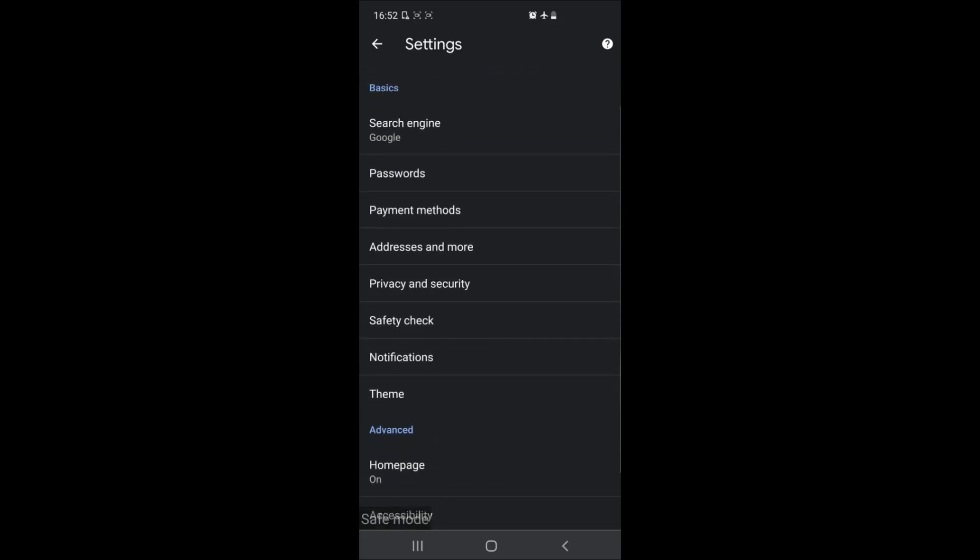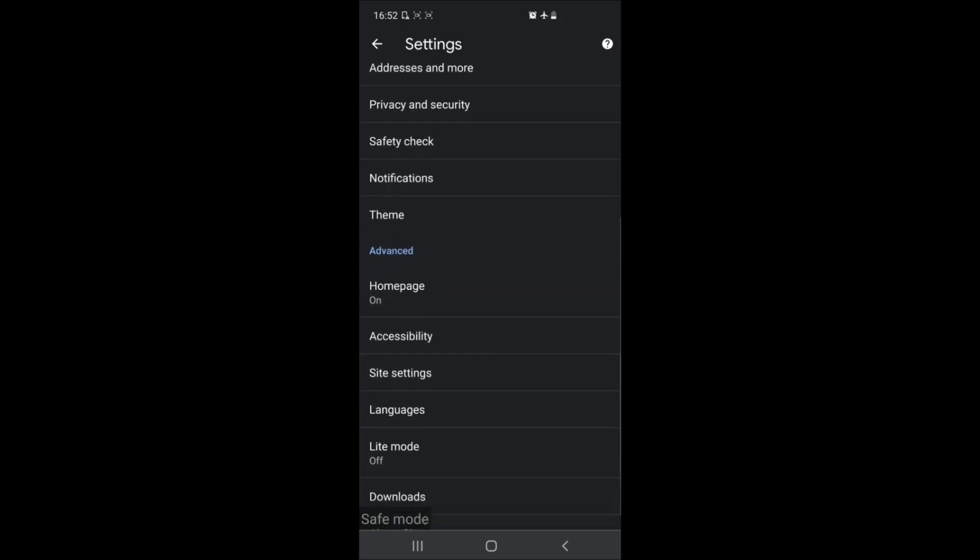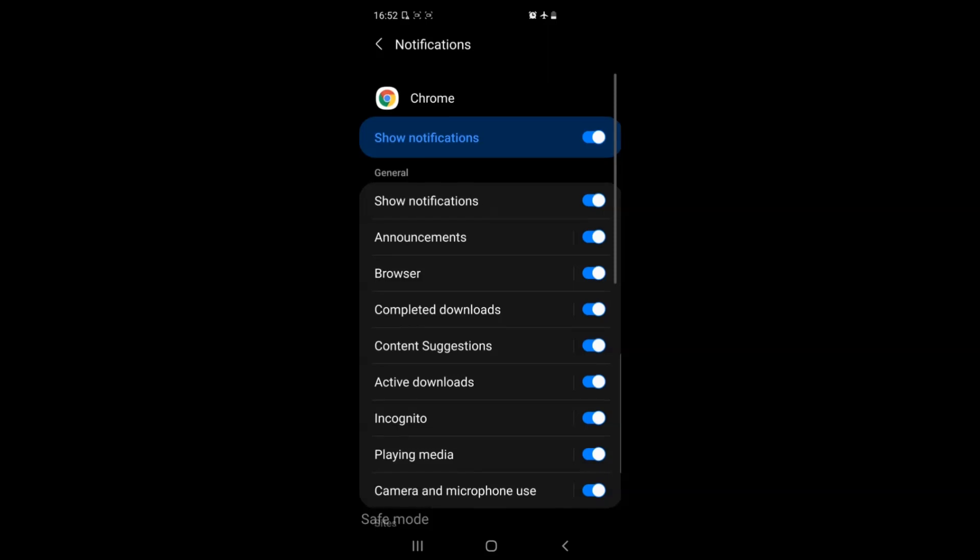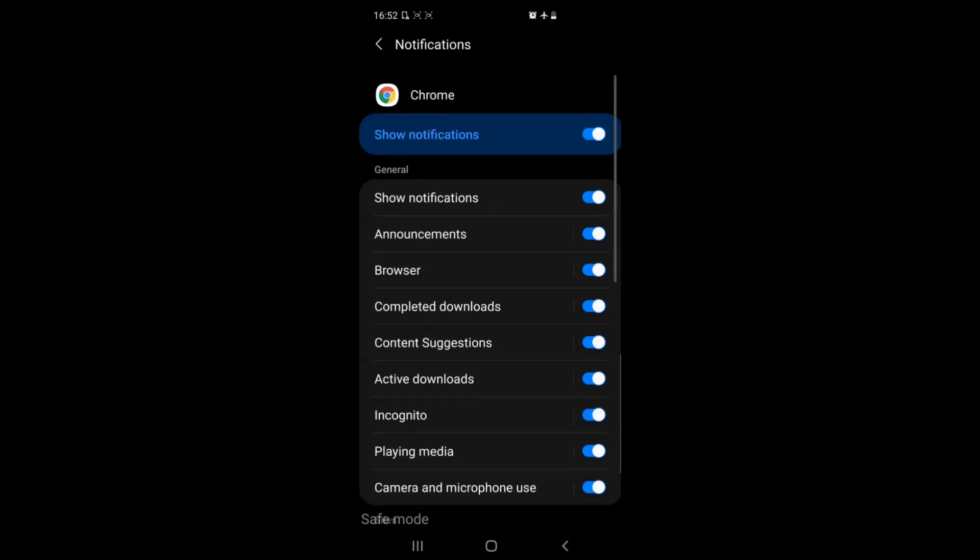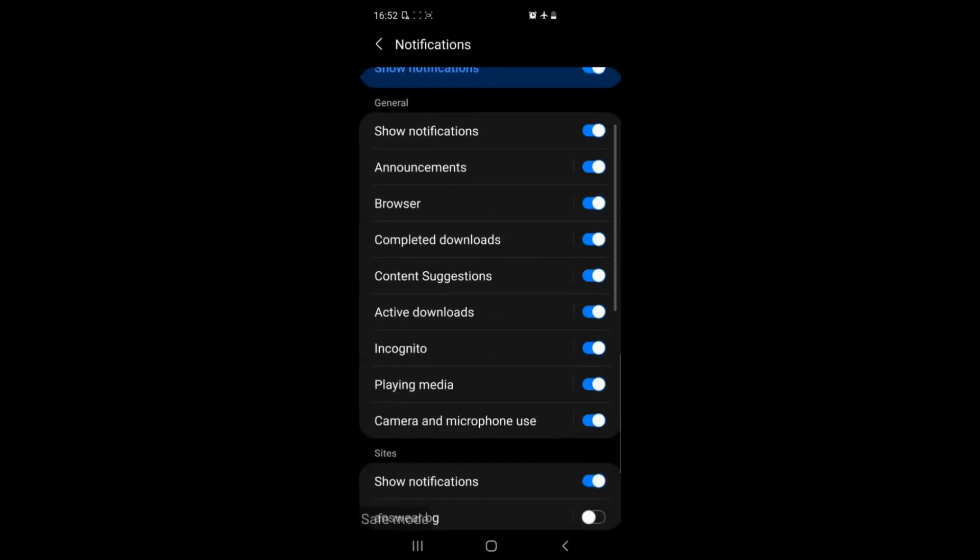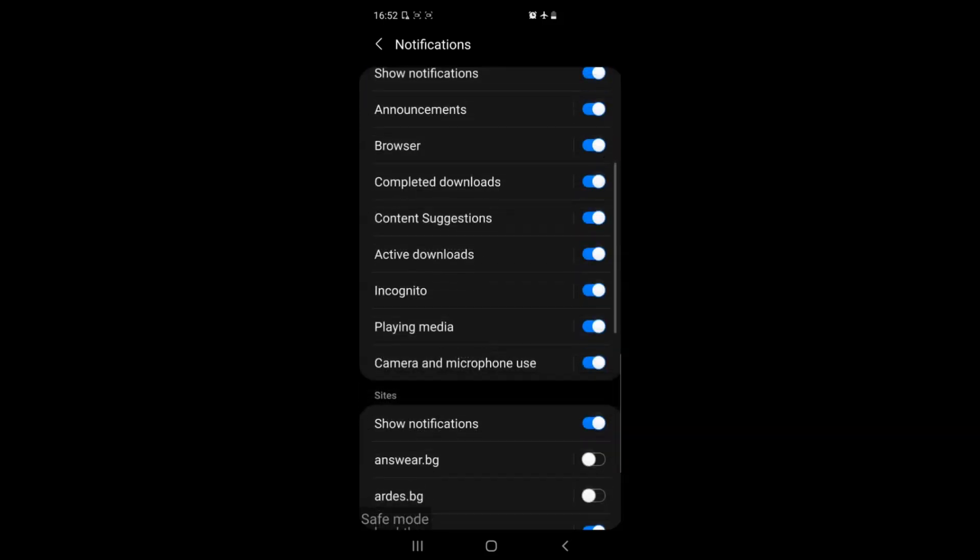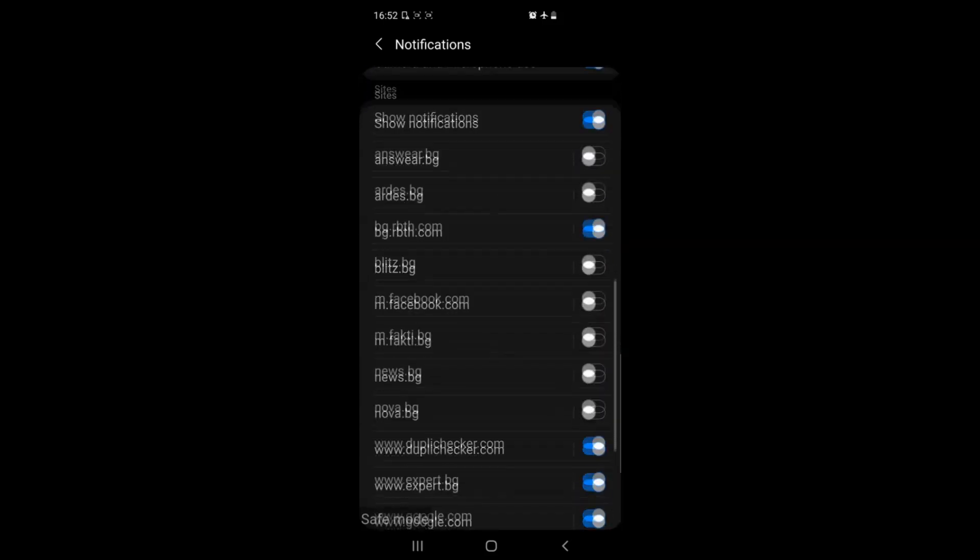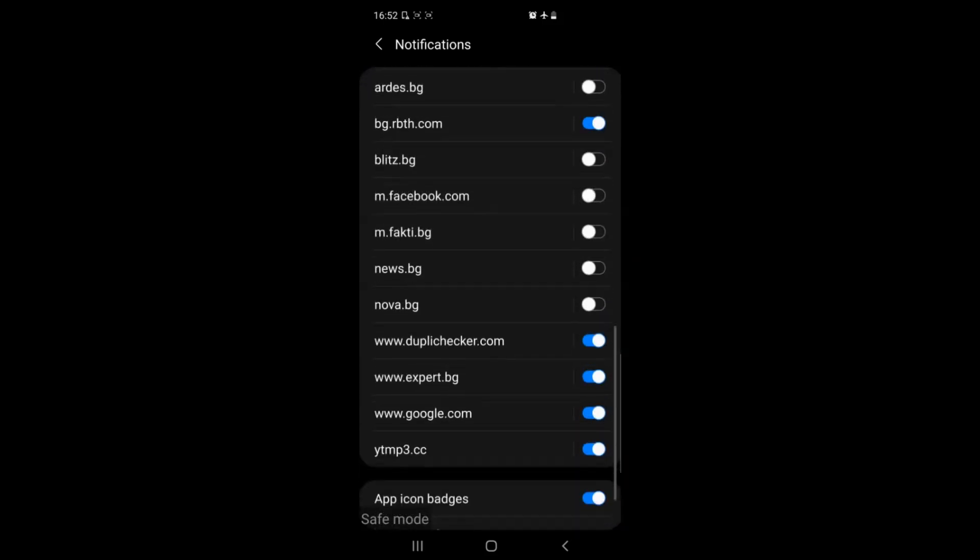From the settings menu simply locate the notifications. When you tap on those you'll see all the notifications that Chrome is allowed to display on your device. If you scroll further down you'll see all the websites that are allowed to display notifications through Chrome on your device.